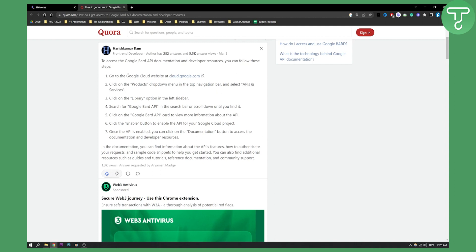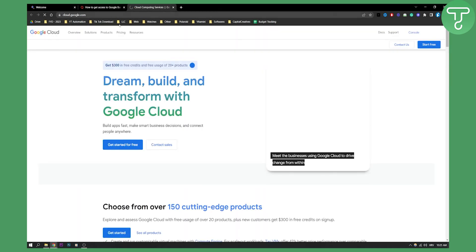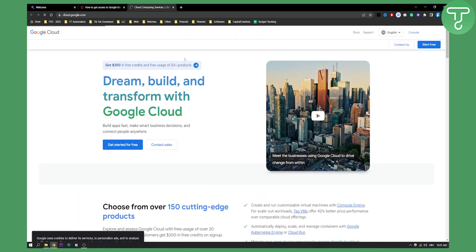First of all, you will need to go to Google Cloud website which is this website right here, cloud.google.com.